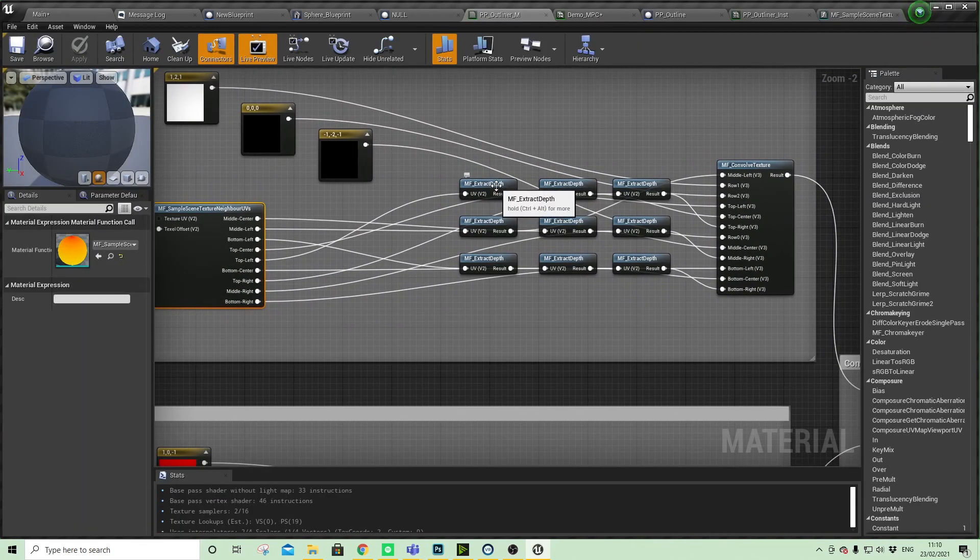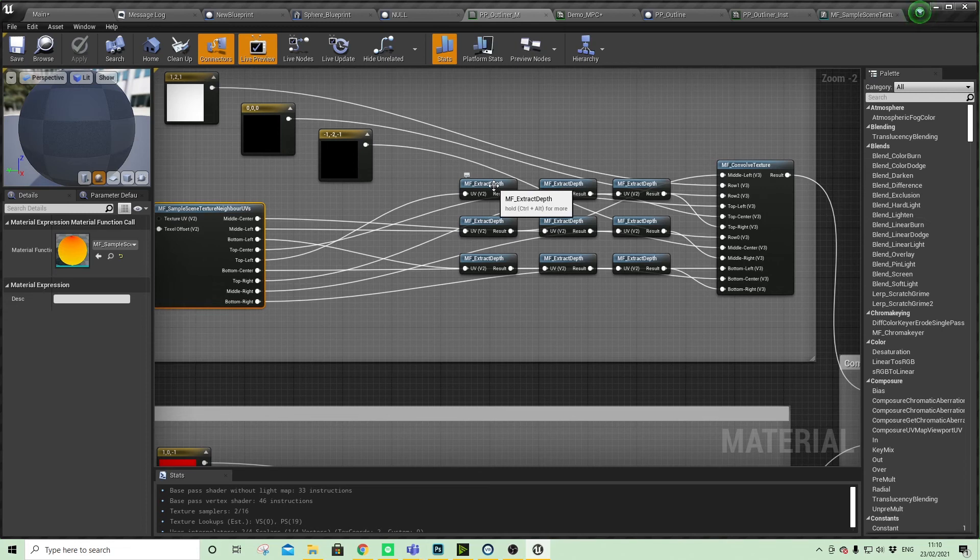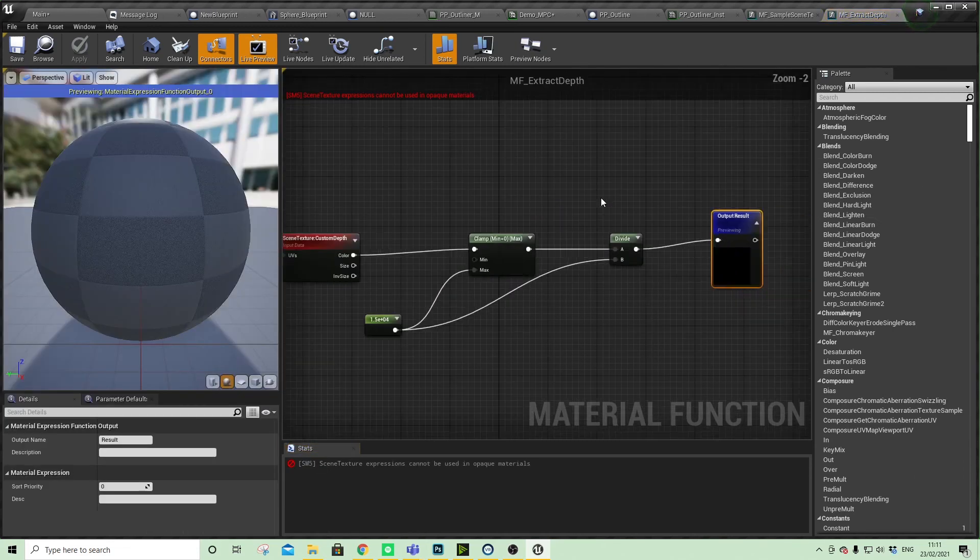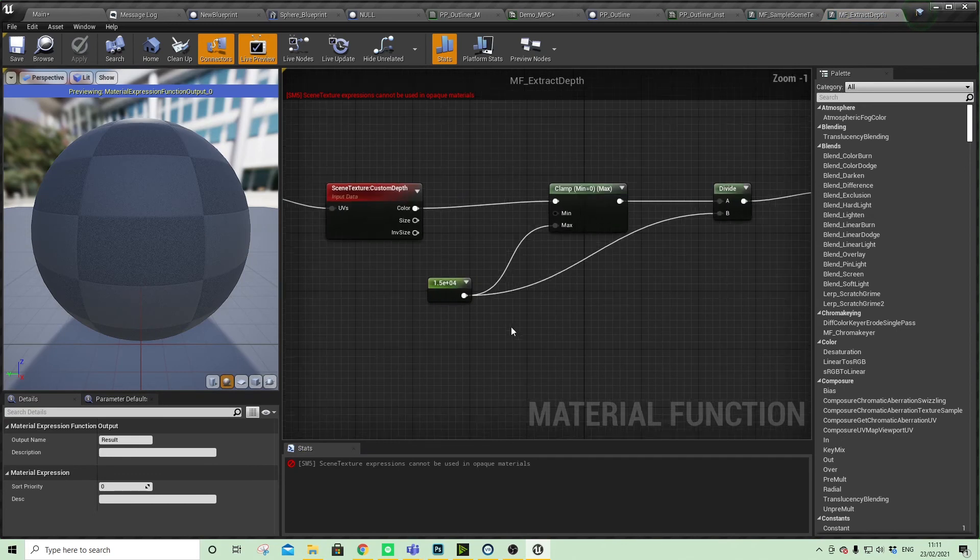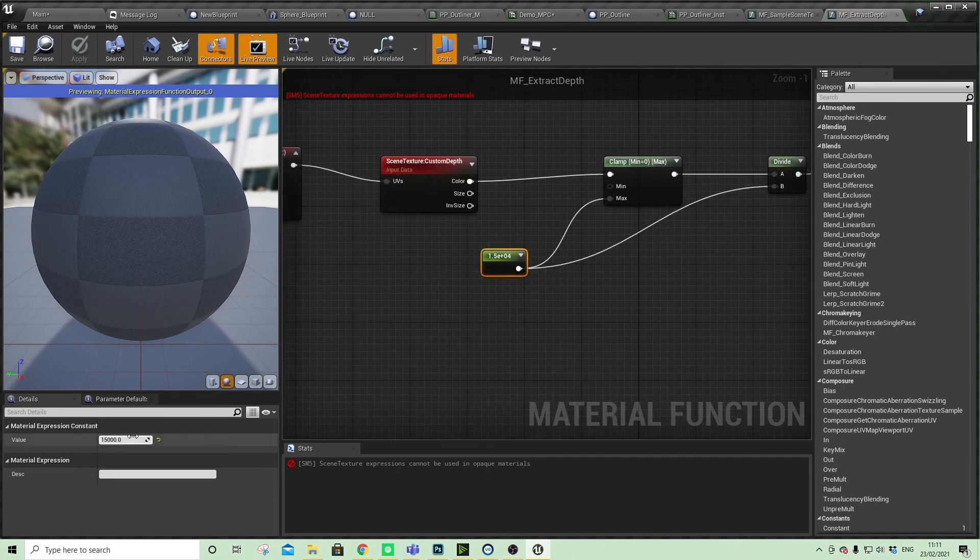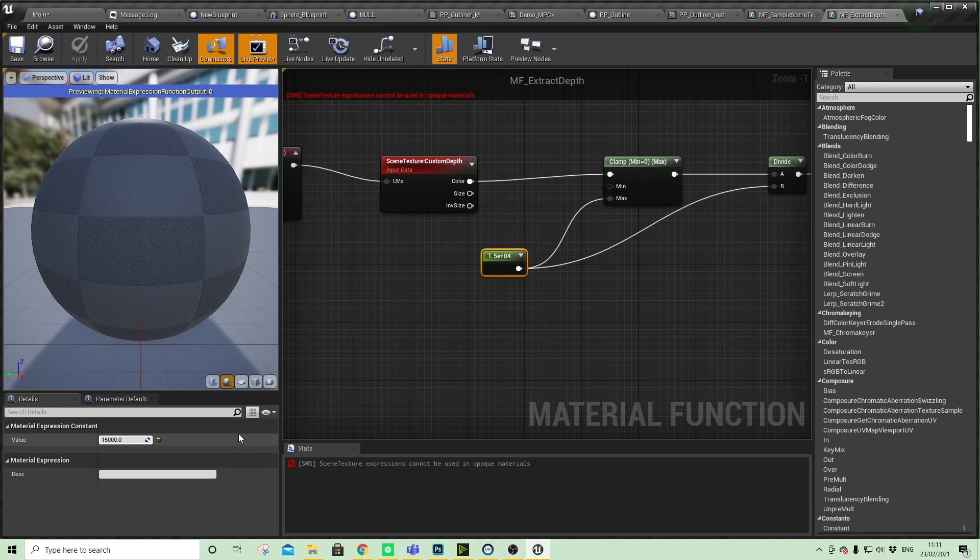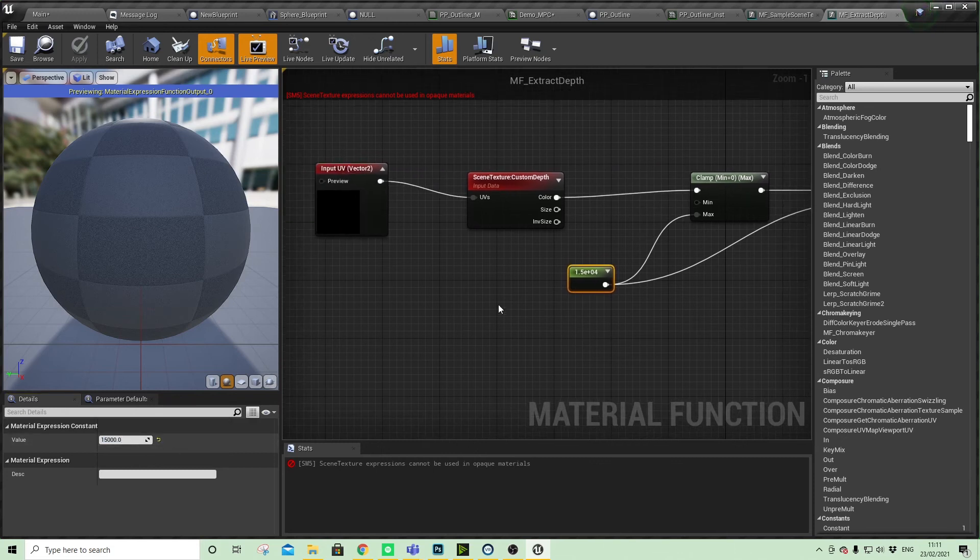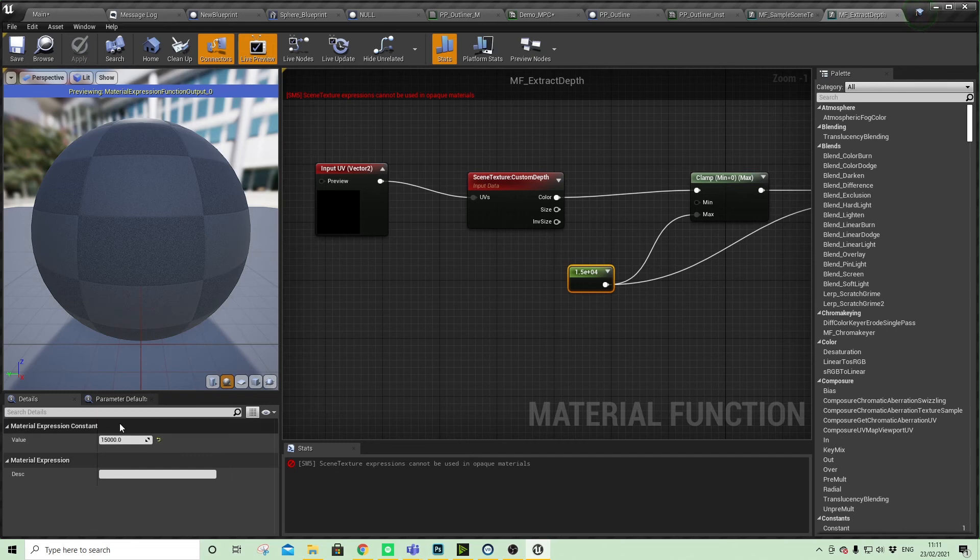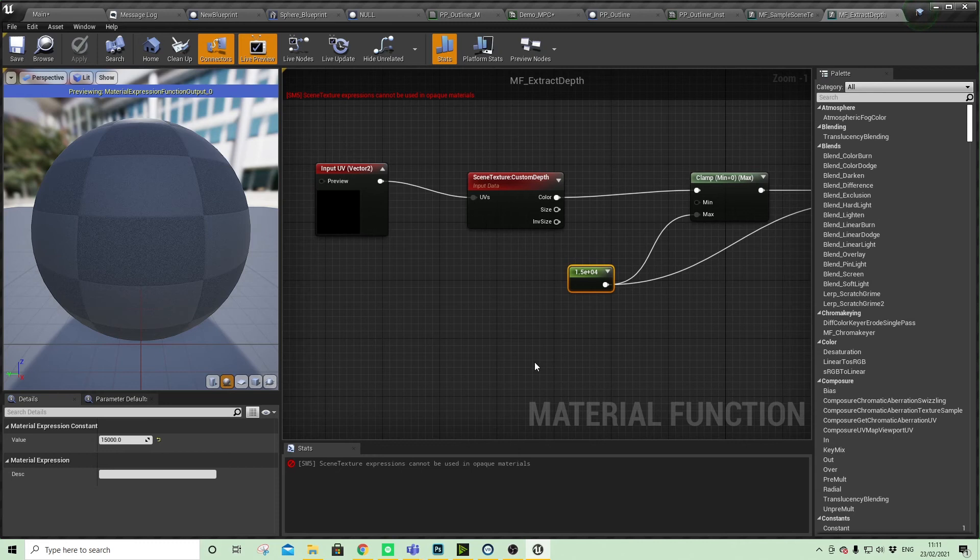The other node that gives you some control over the effect's impact is here. This value of fifteen thousand is basically a fall-off value, so you can change that and the effect can trigger at a greater distance. But by default in here it's set to fifteen thousand.